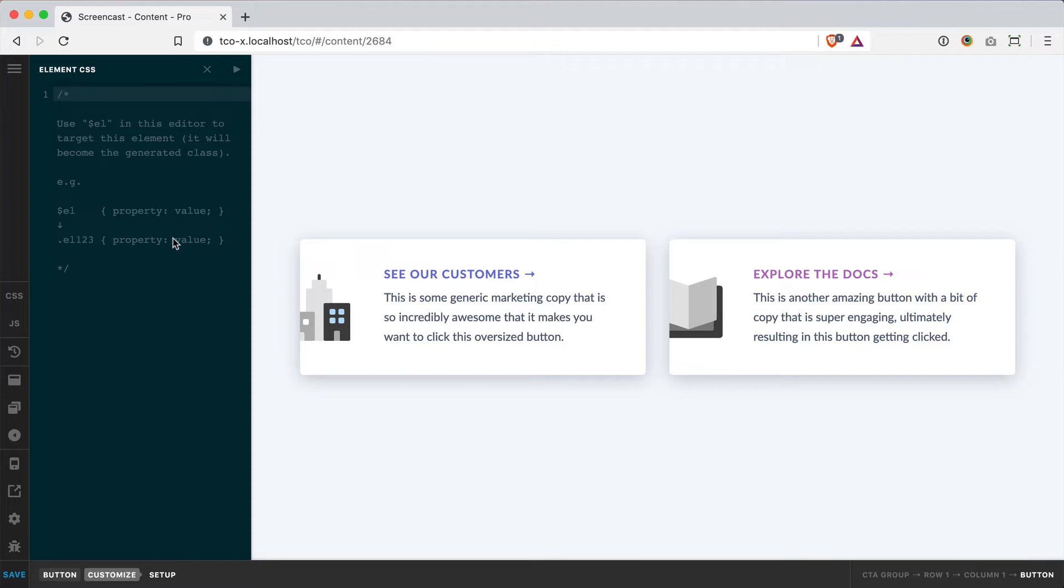So in this editor, you can actually use this $L keyword, which will leverage that exact same class and effectively bundle up your custom CSS along with our generated CSS and output it all to the same block on the front end.